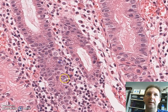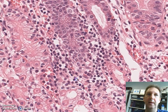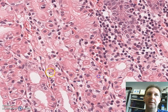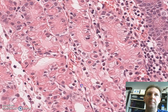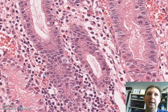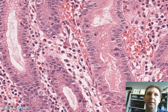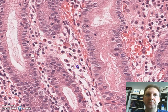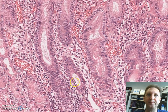The gastric crypts in between have the lamina propria that is composed of plasma cells, some lymphocytes, and occasional eosinophils.